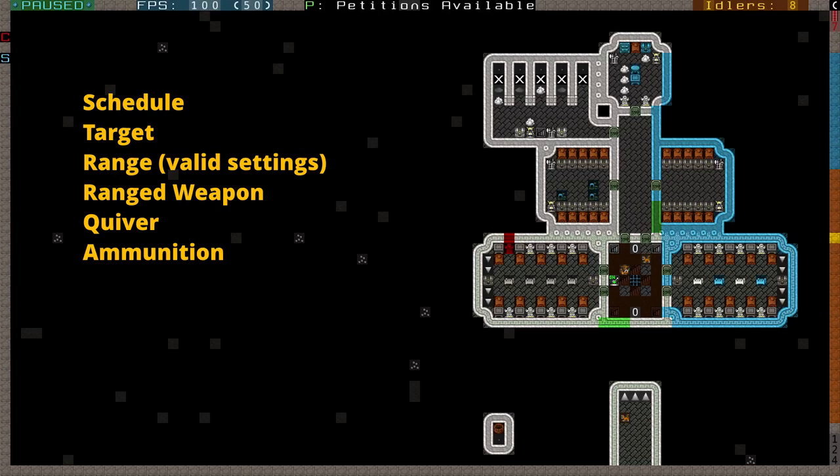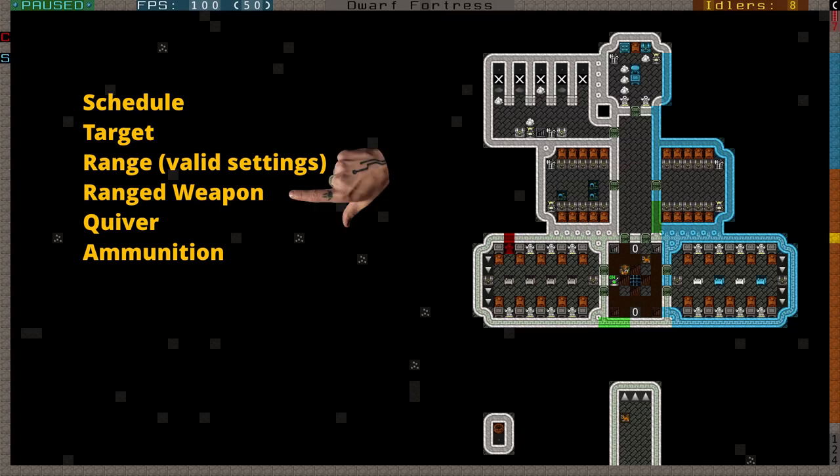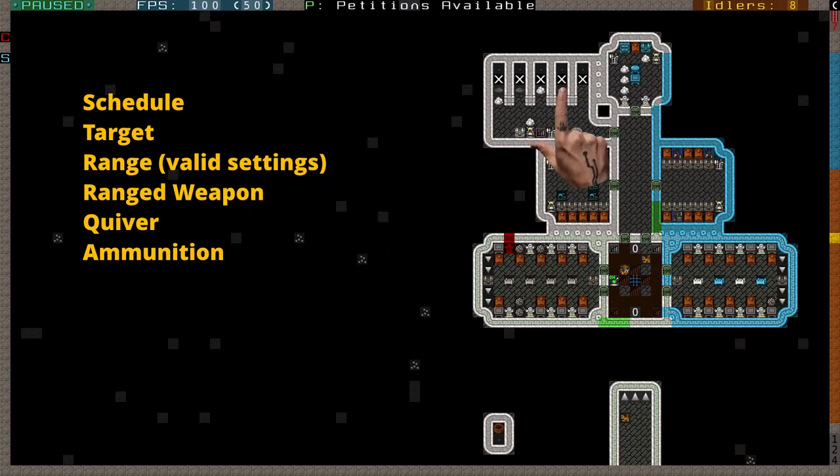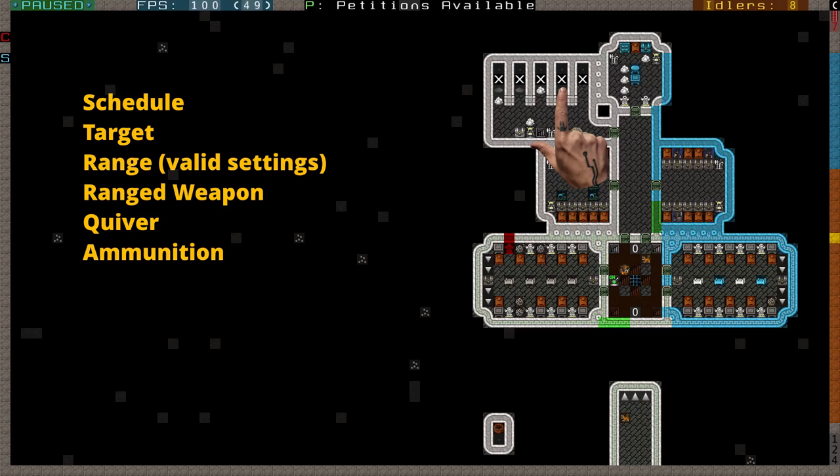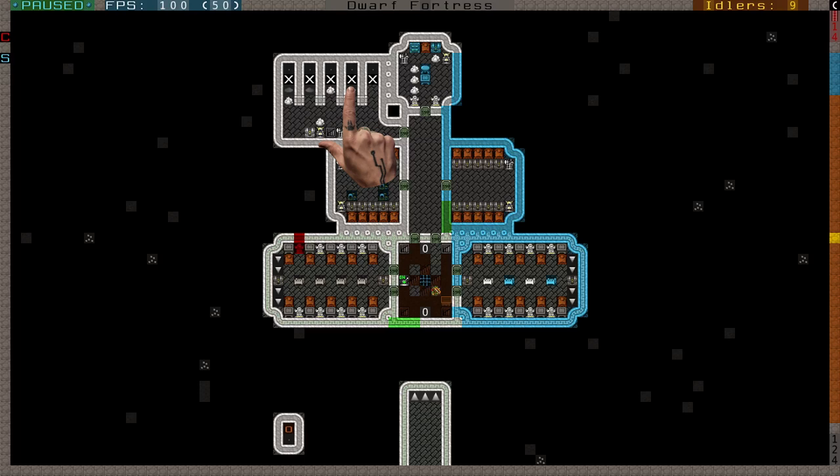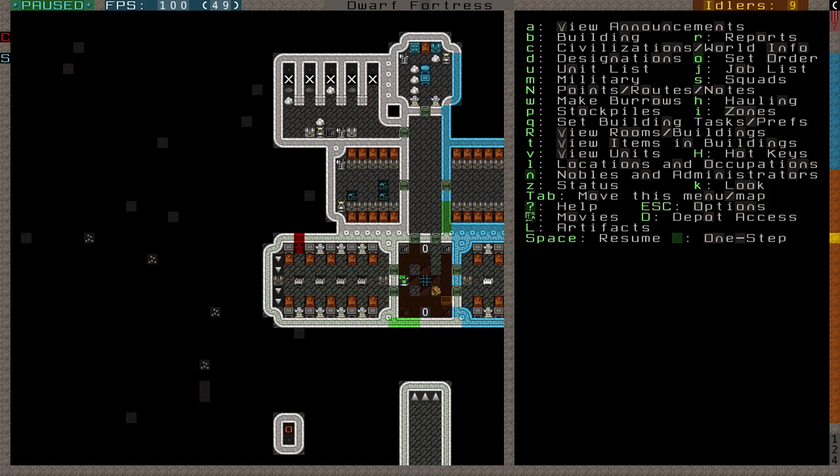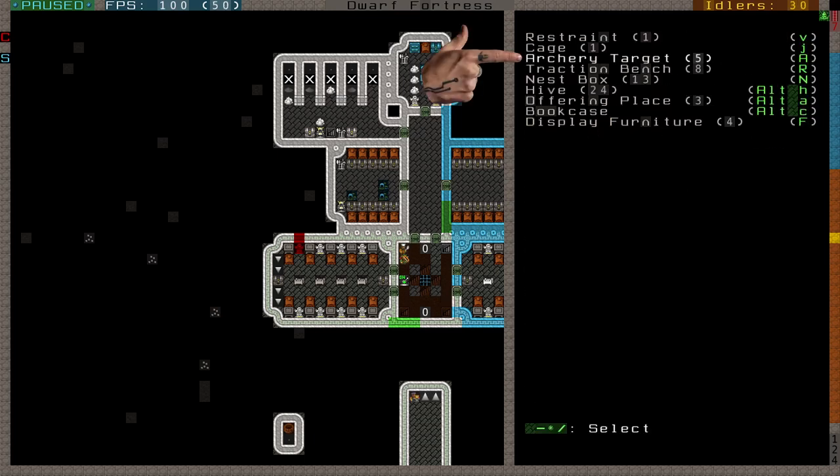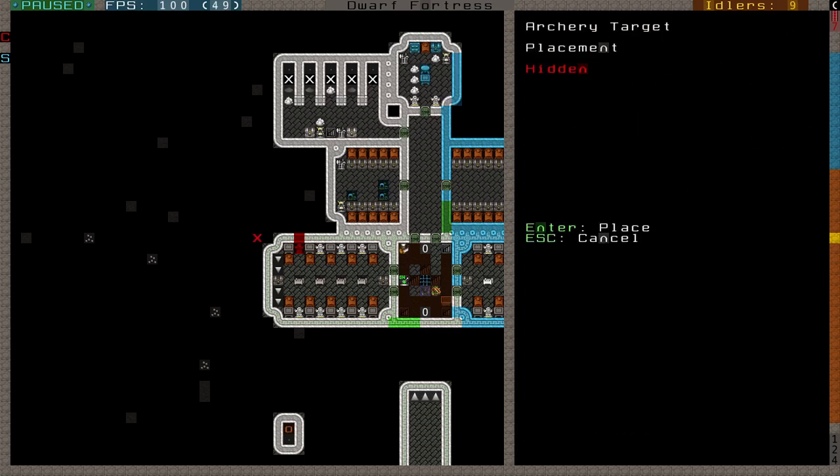Once your dwarves have equipped their ranged weapon, their quiver, and the appropriate ammo, they can use an archery target to train. This is the only way they can train with ranged weapons. Assigning a marks dwarf to a standard barracks will have them train using the weapon as a club, so do not bother with such a barracks here. Instead, build an archery target, first by entering the build menu with B, then shift A to choose archery target. You don't have to create the target at a workshop first. You build it on site like a wall, out of whatever material you want. Very easy. Once built,